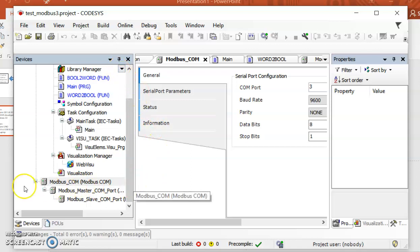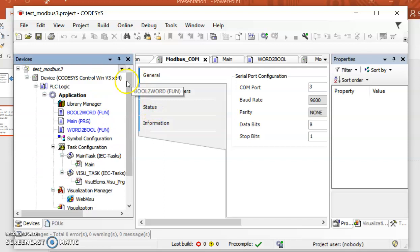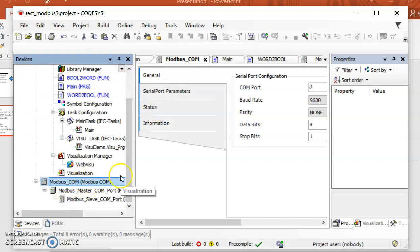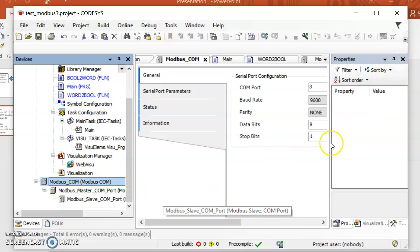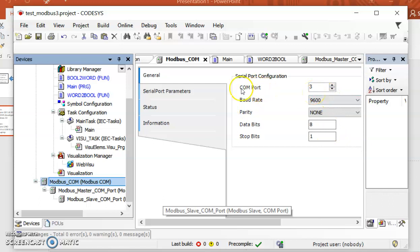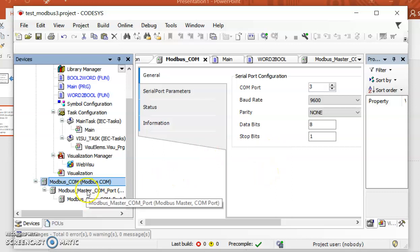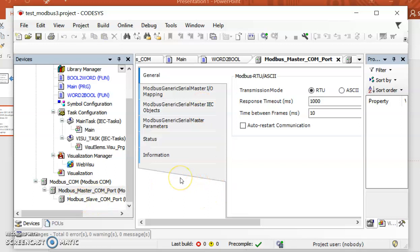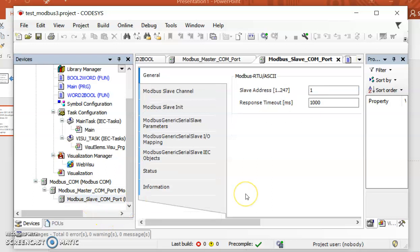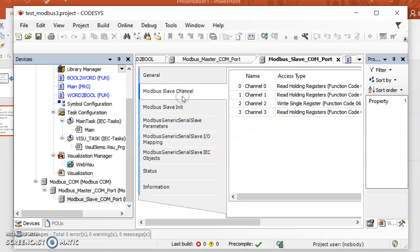The most important part here is that I have included the Modbus communication. I can show you that in this case I am using COM port 3, the baud rate, and the parity settings. I have also shown this in my previous video. For the master setup, you have to select RTU, and the slave in this case is our Arduino board — I am using slave address number 1.